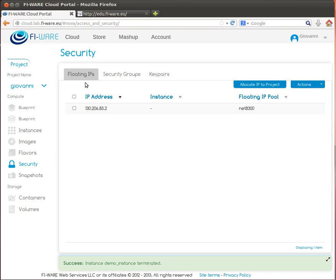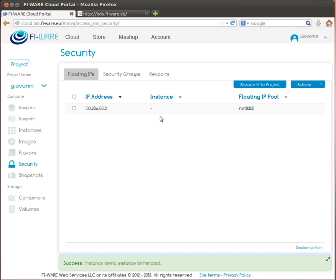The floating IP is a public IP address that can be associated to a virtual server to be accessed remotely. For each floating IP you can see the actual IP address, the instance it is associated to (in this case no instance), and the pool of addresses it belongs to.